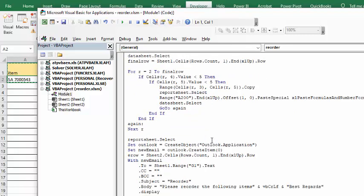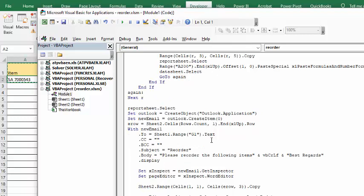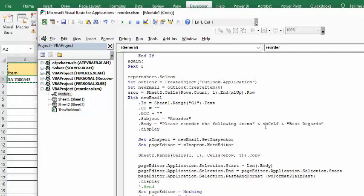Now, with the report sheet that you've made, you set up an Outlook email. And then you find the end row on the report sheet, and then you set up the email.